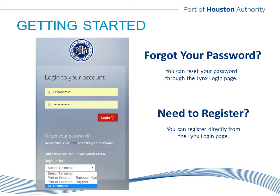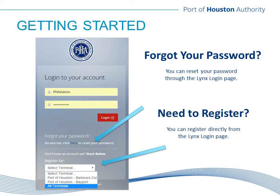Forgot your password? Not a problem. You can use the reset feature directly from the Links sign-in page. An email will be sent to you with a temporary password. You will then be able to log into Links with your temporary password and can change it once you're successfully logged in. If you do not have an account with Links, you can register on the Links sign-in page. Simply click the drop-down field where it says Register For and choose the terminal you wish to access. Most users will want to view details at both terminals, so please choose All Terminals to begin the registration process.